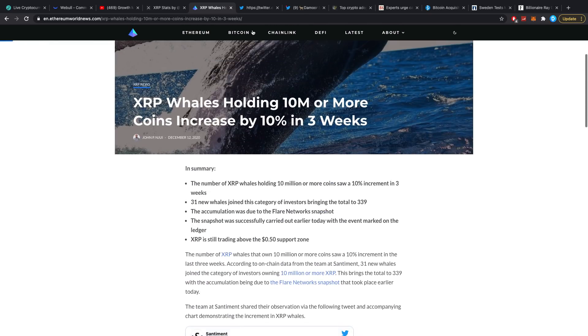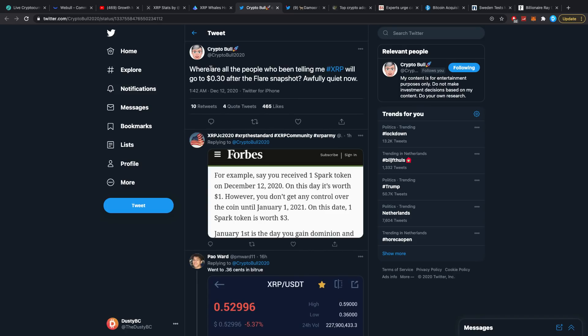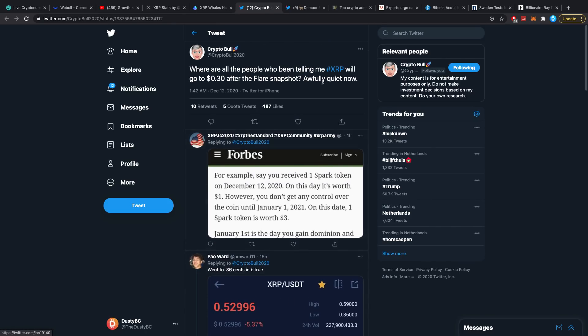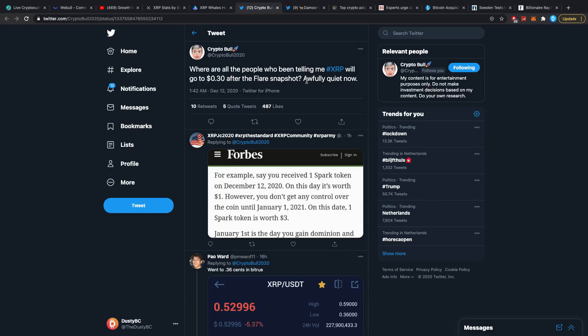Let's check out the next article here. It was from Crypto Bull over on Twitter. He said, where are all the people who've been telling me XRP will go to 30 cents after the Flare snapshot, awfully quiet now. There's two fun things to say. One, it actually went down to about 36 cents on Bitrue or a couple of other exchanges, so it did go down quite a huge amount. Second of all, I don't really see 30 cents being that off.